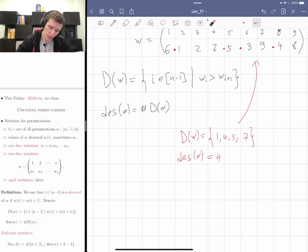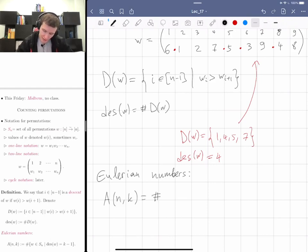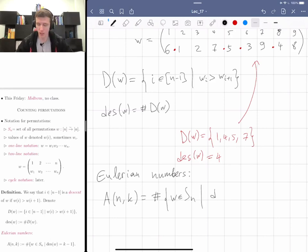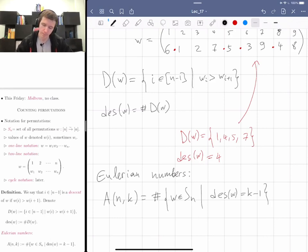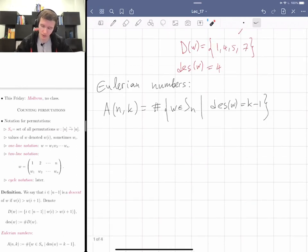The Eulerian numbers are by definition denoted A(n, k). It's the number of permutations with a given number of descents, where the number of descents equals k minus 1. So instead of k, it's more convenient to use k minus 1. That's just the standard notation.